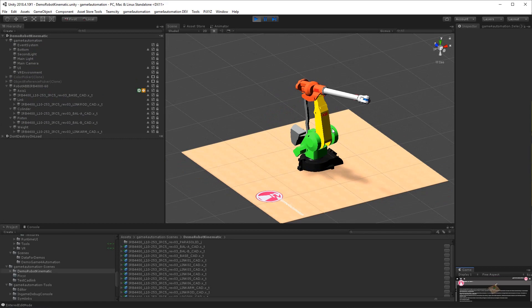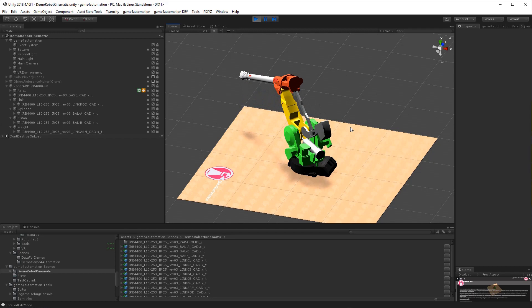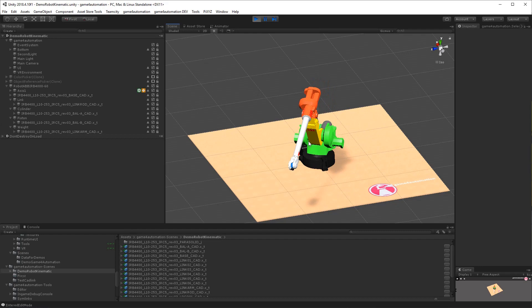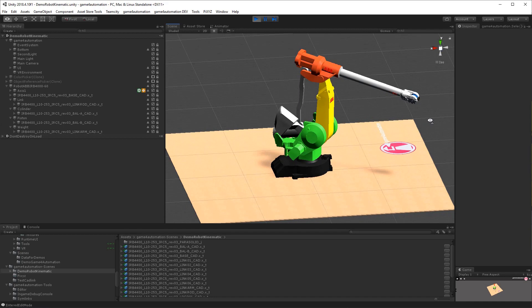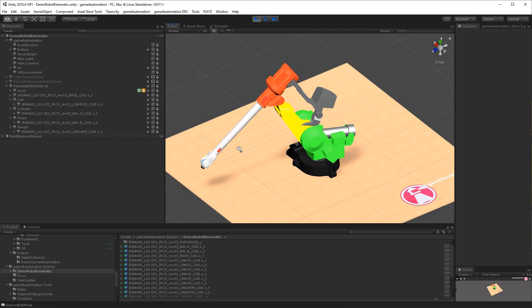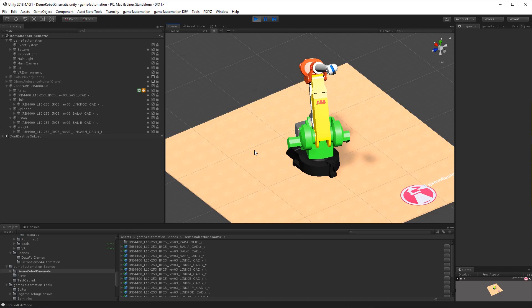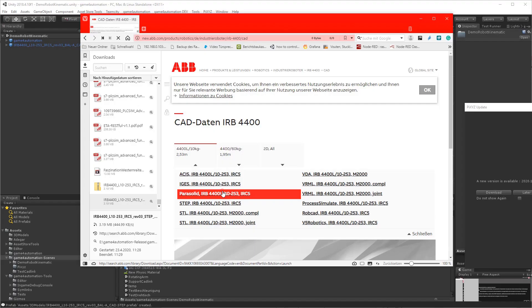In this tutorial I'm going to show you how to define robot kinematics with Unity in Game for Automation. These robots can be later used for simulation and virtual commissioning of automation systems within Unity. We are going to focus on the definition of the kinematics with Unity itself, and for more information about how to connect it to automation controllers, please check our other tutorials.